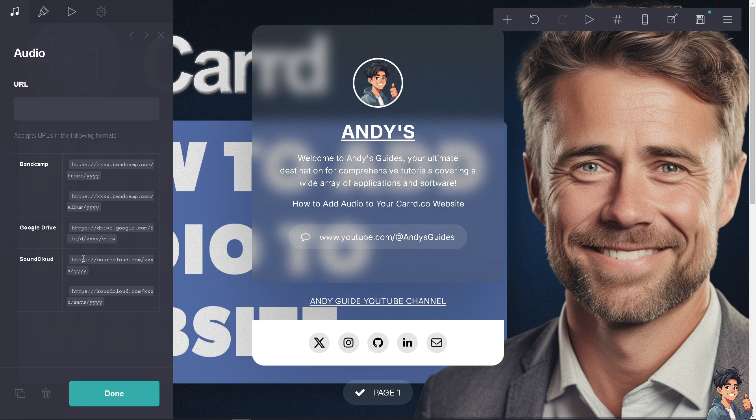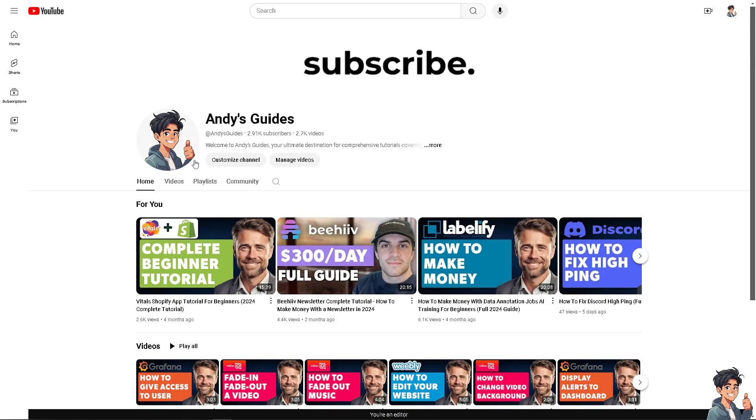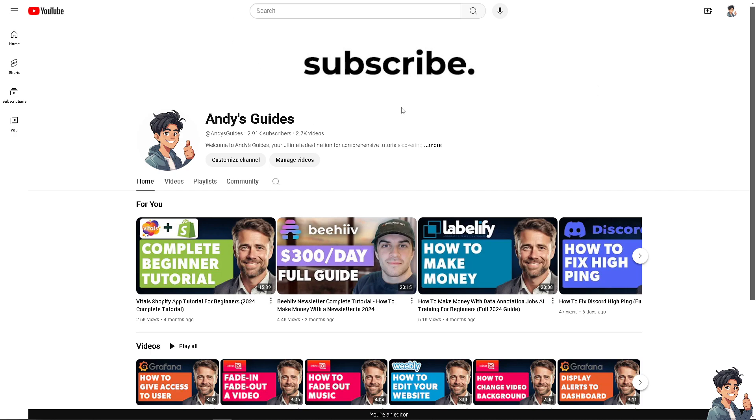If you're using SoundCloud, you can put it down here. But what I'm going to do is switch over to Andy's Guides YouTube channel. If you haven't already, click the subscribe button so you're updated to our latest content.